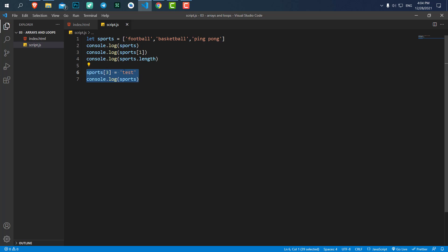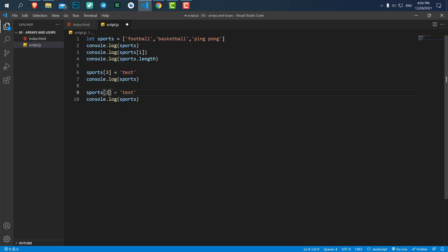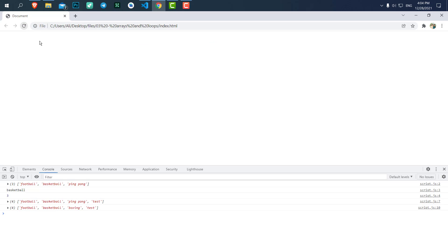Changing a value works the same way. If we have an already existing value — for example 'ping pong' at index two — and we set it to 'boxing', then save and hit refresh, you can see 'ping pong' has changed to 'boxing'.